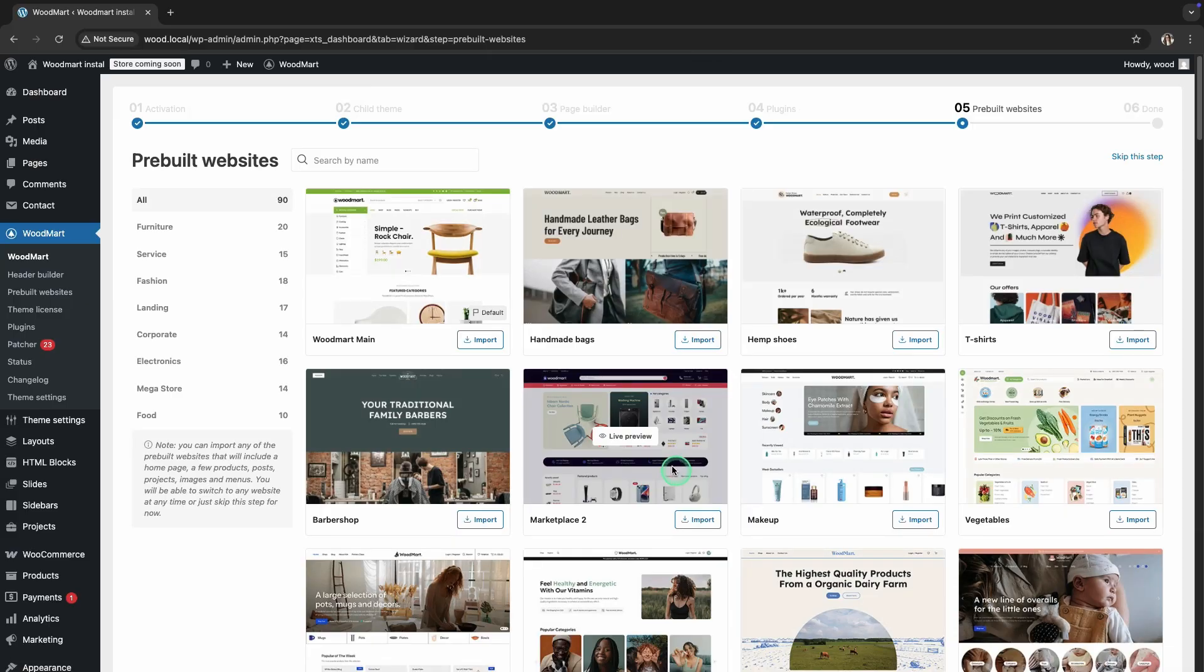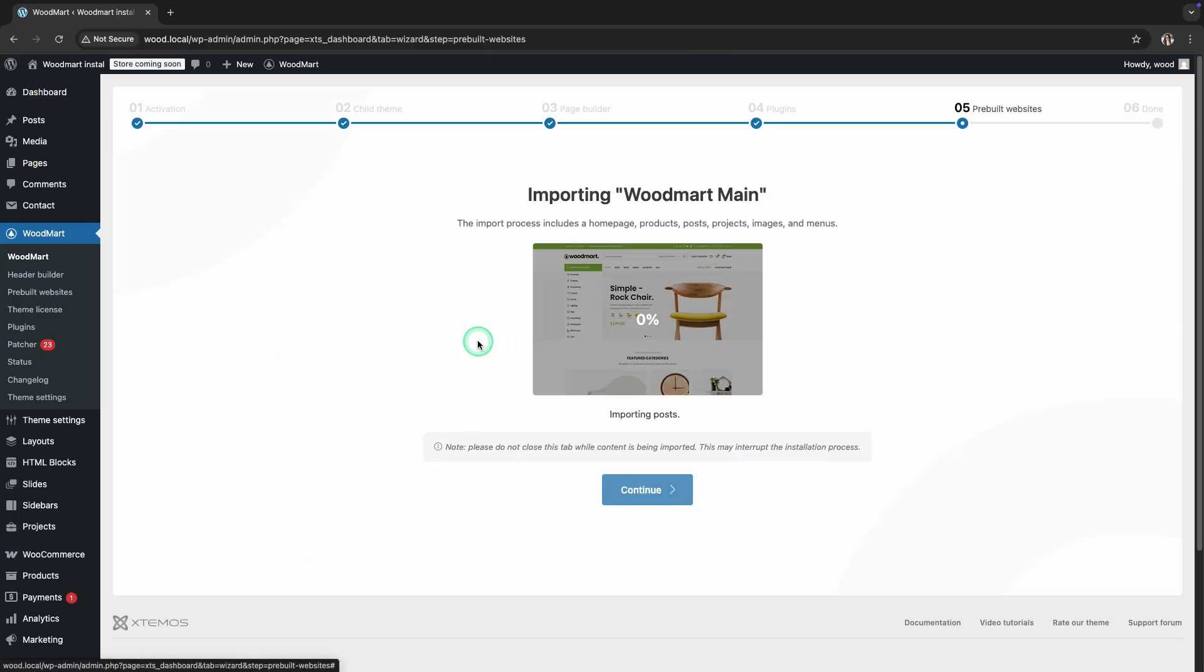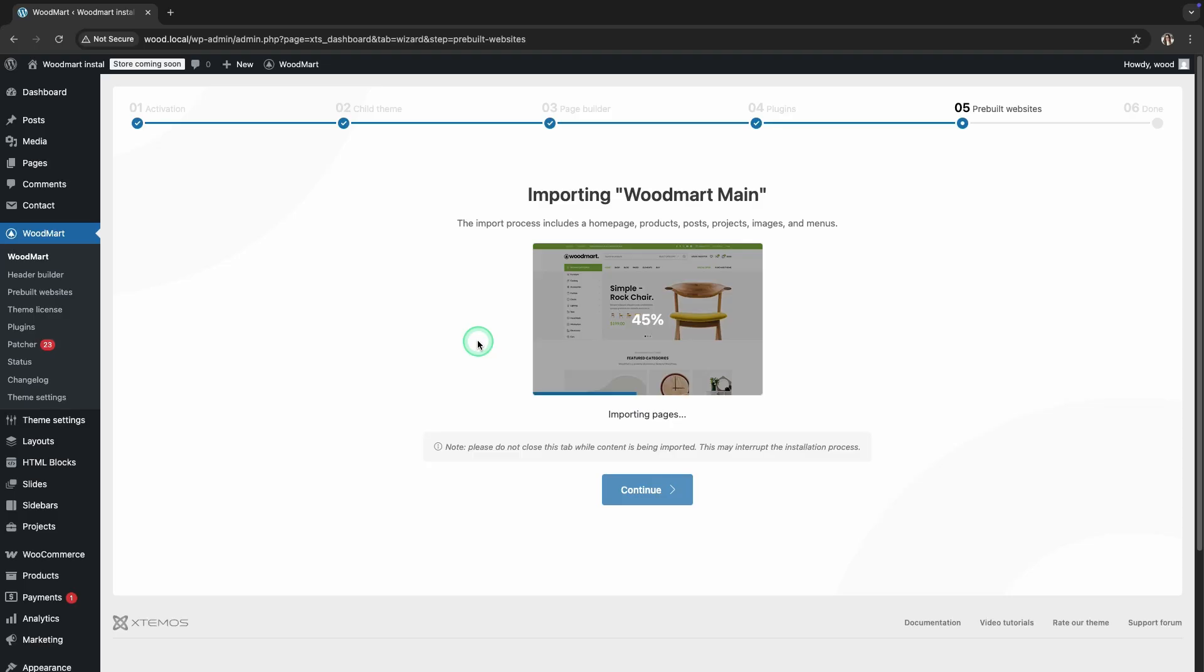You can now import any of the pre-built demos, which include a homepage, multiple products, projects, posts, images, and menus. You can switch to any demo at any time or simply skip this step.